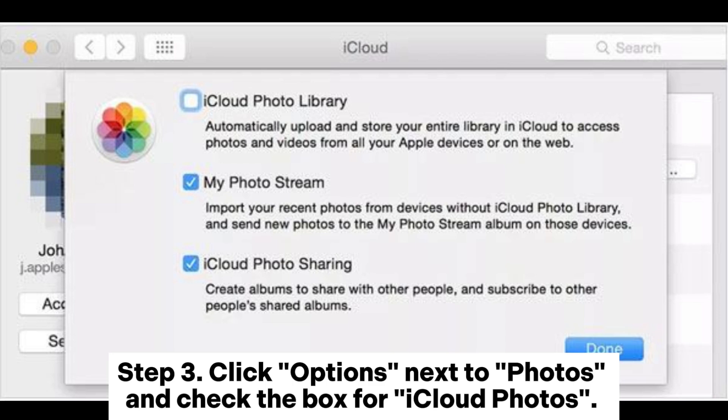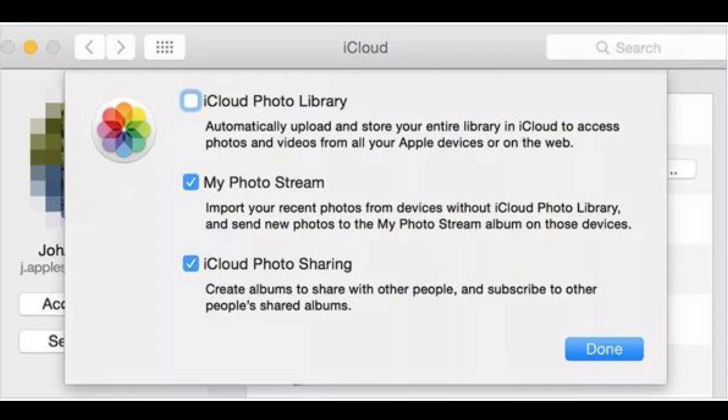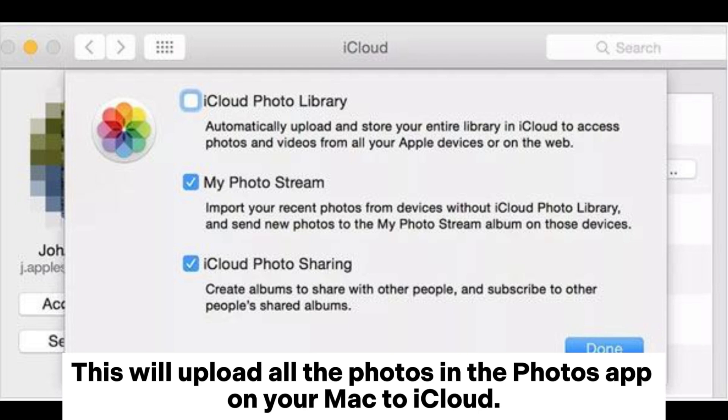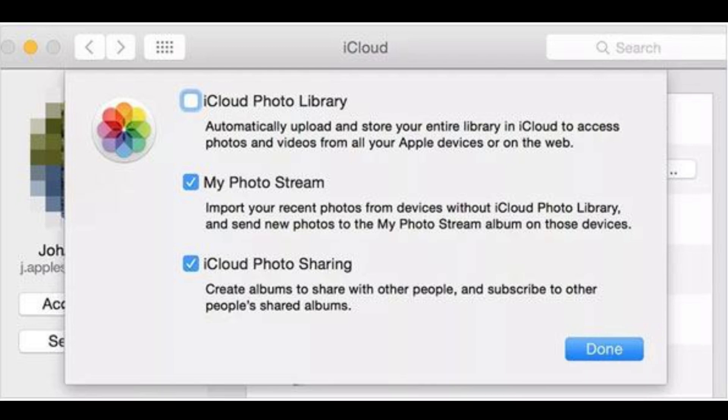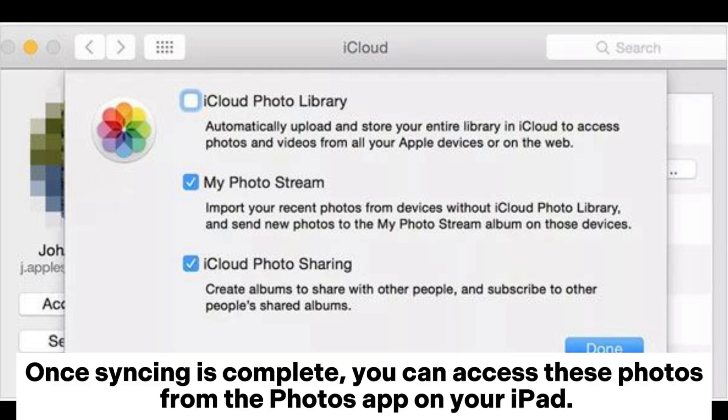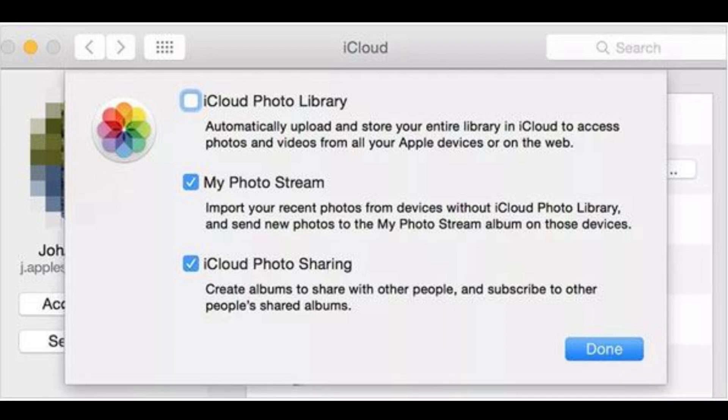Step 3. Click Options next to Photos and check the box for iCloud Photos. This will upload all the photos in the Photos app on your Mac to iCloud. Once syncing is complete, you can access these photos from the Photos app on your iPad.